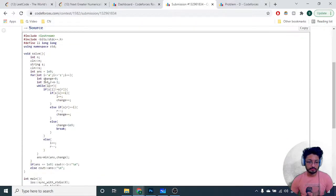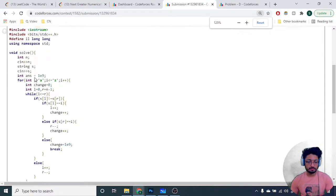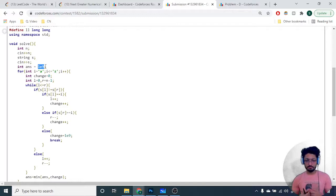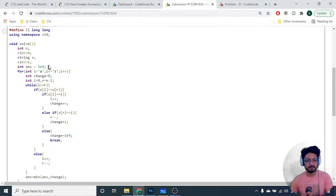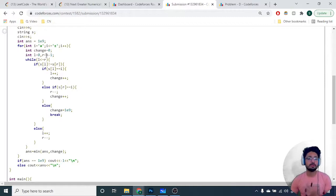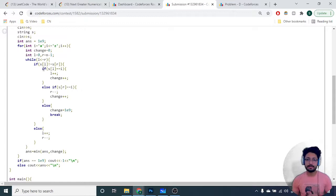Let's look at the code. Take the number of test cases N and string S. Initialize the answer with a very large number - the maximum possible changes is the length of the string, so we can set it to 10^9. For every character from 'a' to 'z', initialize the total number of deletions to 0. Set two pointers at left and right. If the left and right characters are not equal, check which one equals the chosen character I.